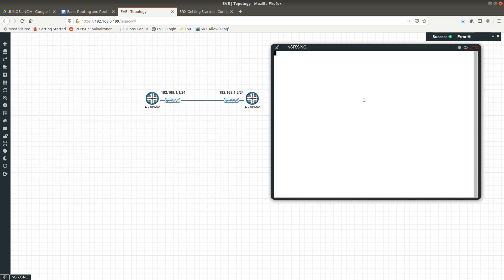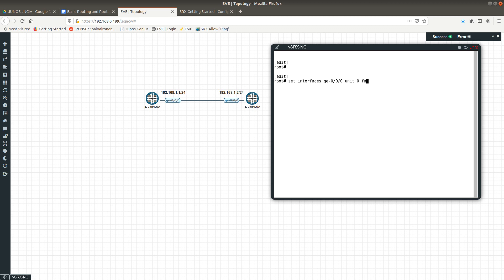From this firewall I'm going to first configure the interface. We need to go to 'set interfaces', specify which interface to configure, then the unit — the logical interface — then the family, either IPv4 or IPv6. I'm going to do IPv4, then type 'address' followed by the IP address. We'll use 192.168.1.1/24, then commit our changes.